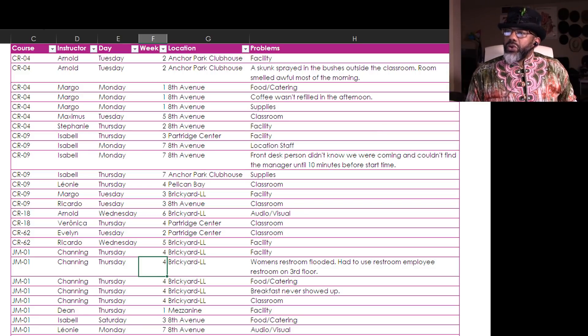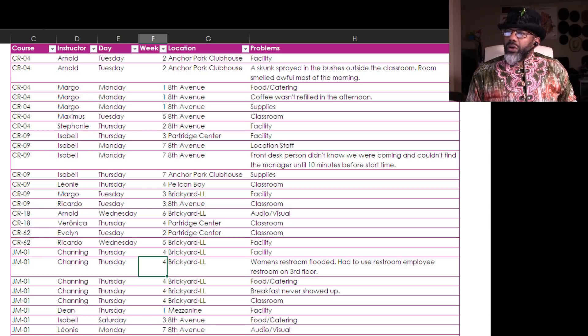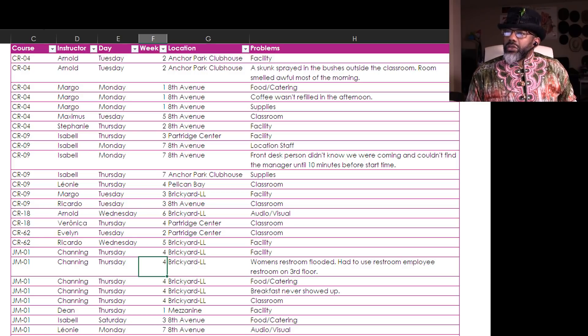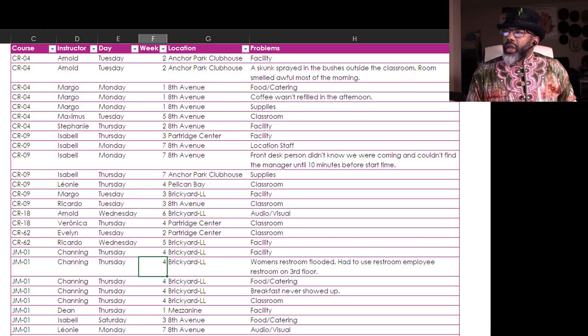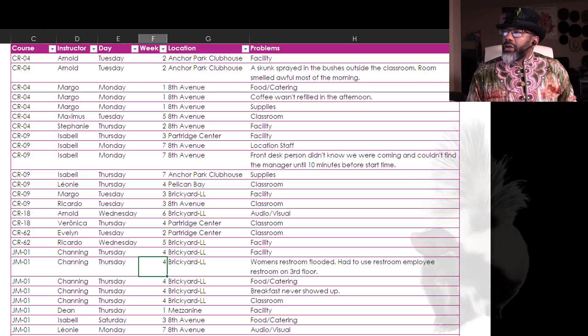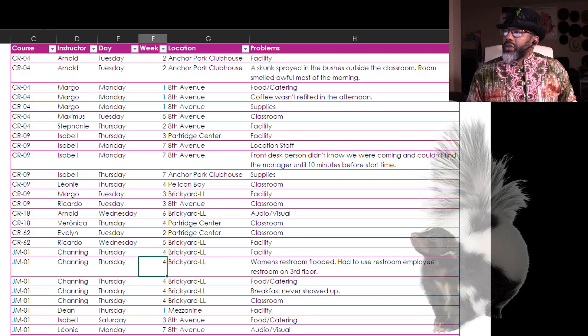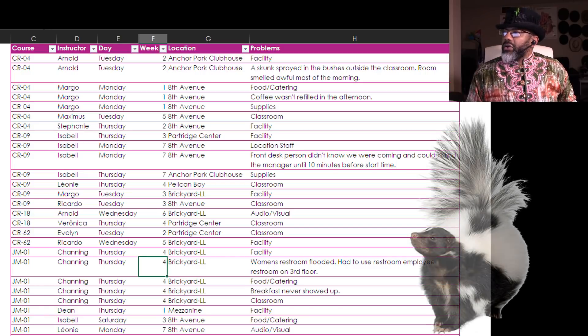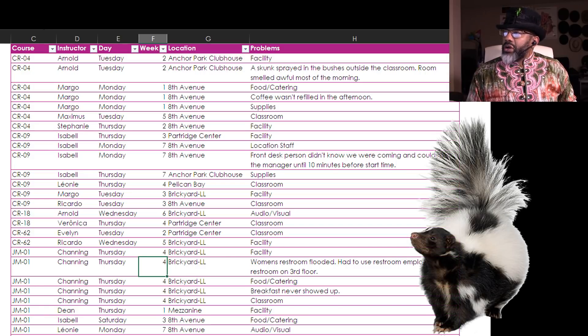Look at the first two rows. Arnold, Tuesday, CR04, week two, Anchor Park Clubhouse, facility, and a note about a skunk.